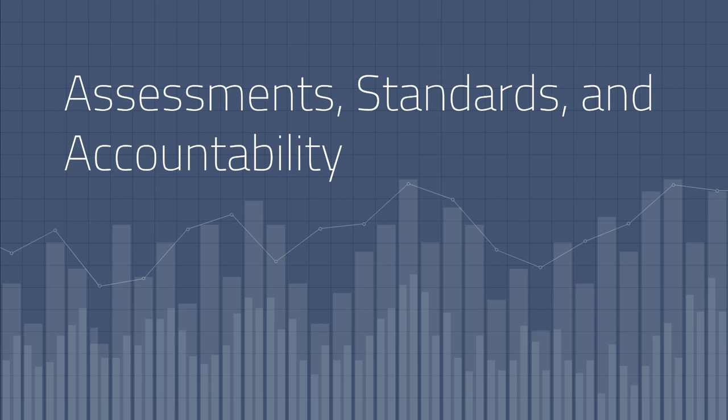Hi everyone and welcome to the final mini lecture, Assessments, Standards, and Accountability. Do I hear cheering in the background? Yes, this is the final mini lecture.